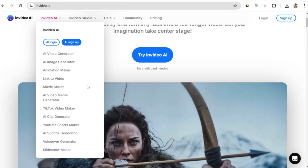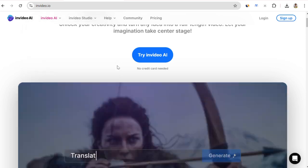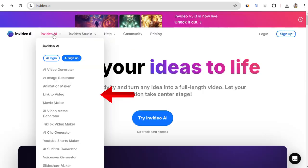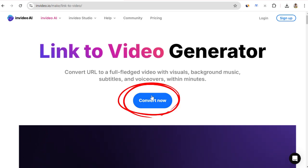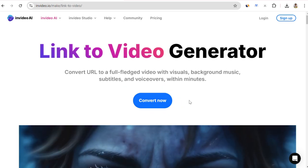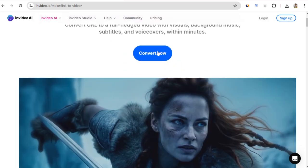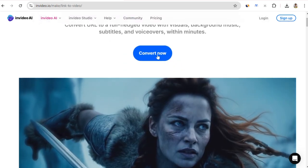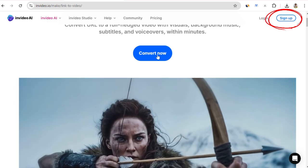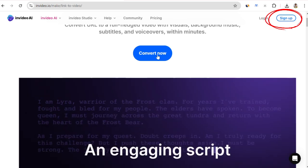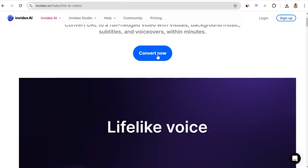To start creating a video from a link, I click on Link to Video in the menu. Then, I click on the Convert Now button, but since I'm not logged in right now, it will force me to log in. Signing up is easy. You can quickly register with Gmail.